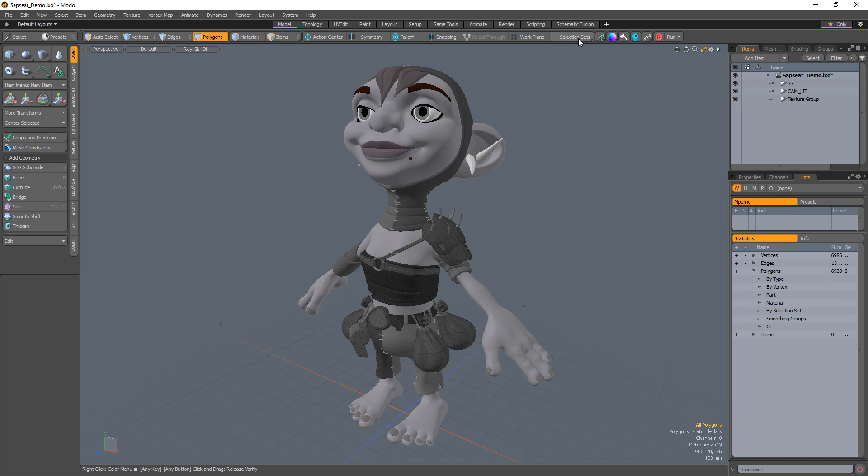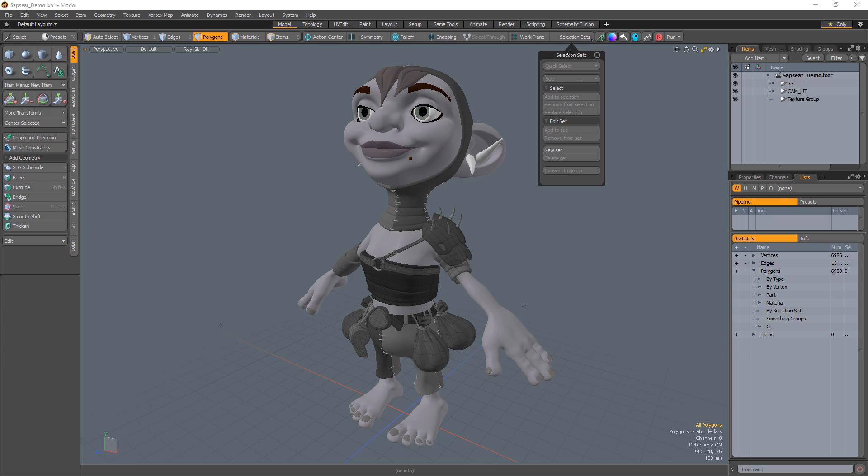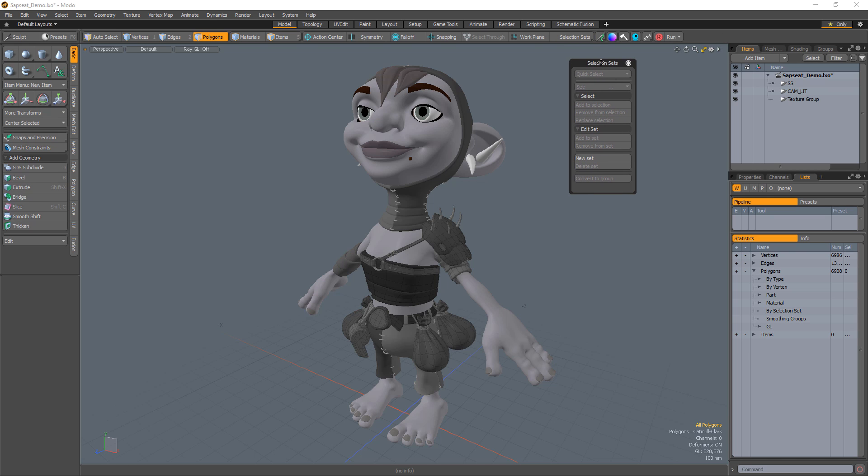Clicking on the Selection Sets popover button in the Modo Modes toolbar gives you access to several commands for working with selection sets.